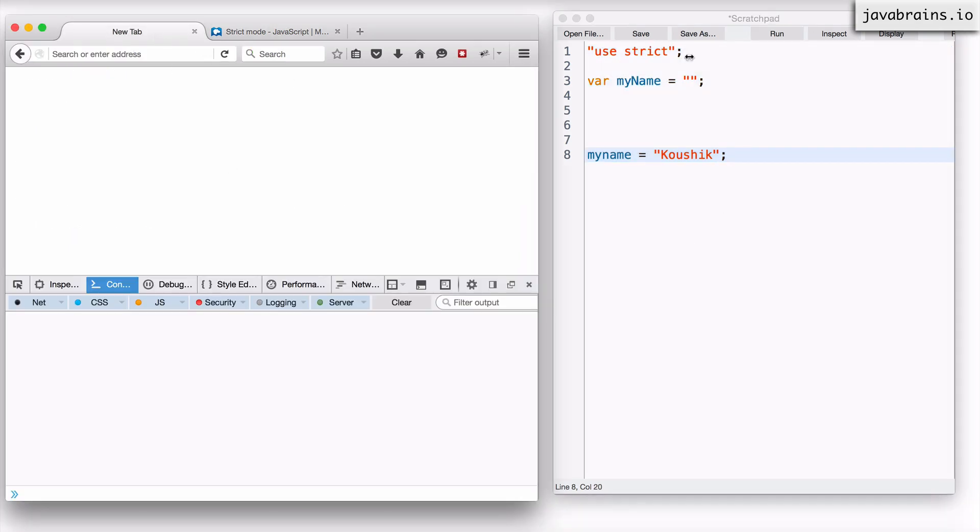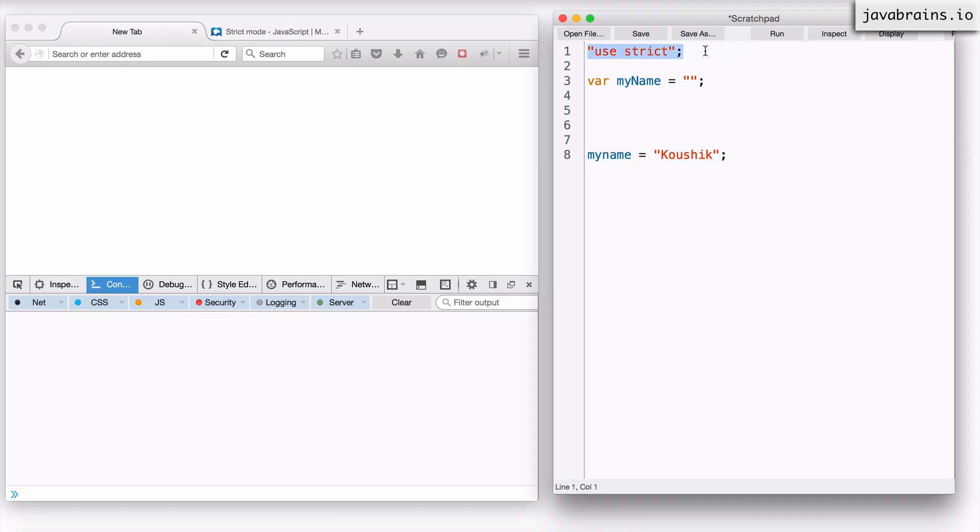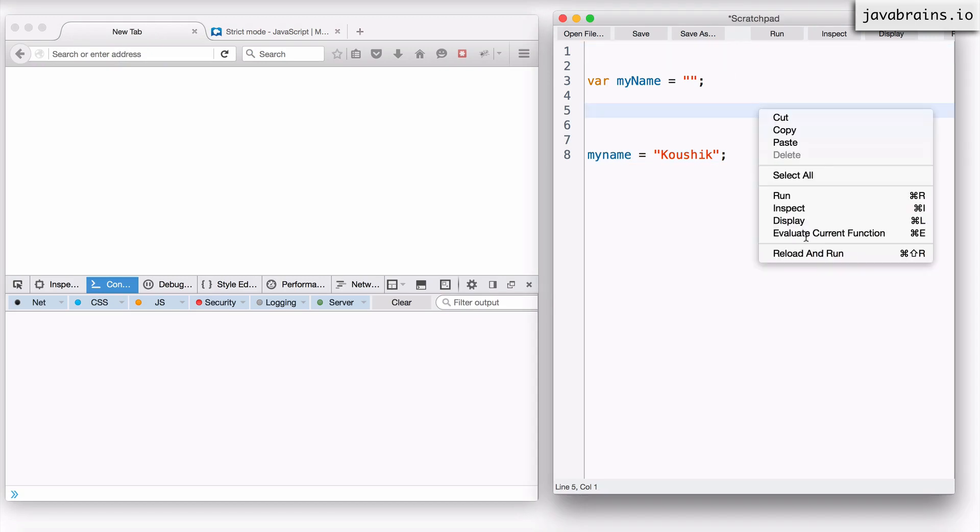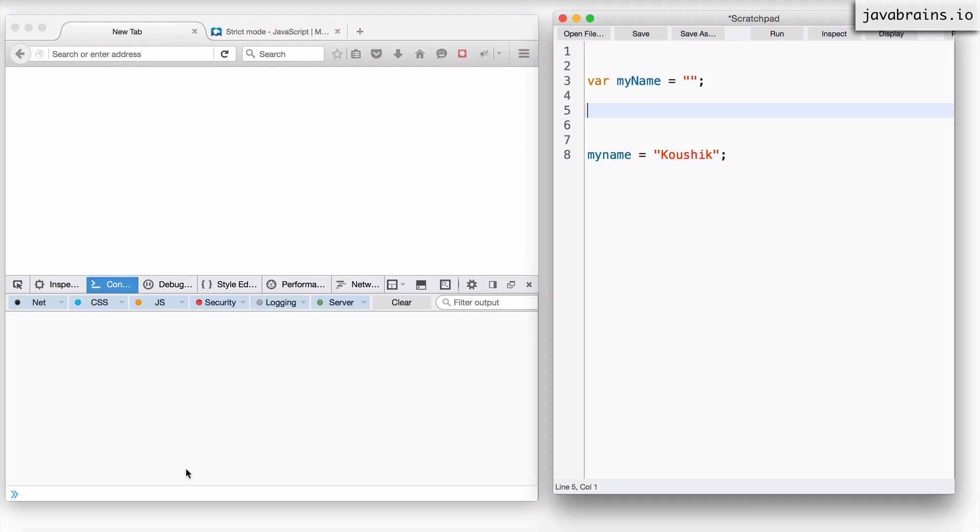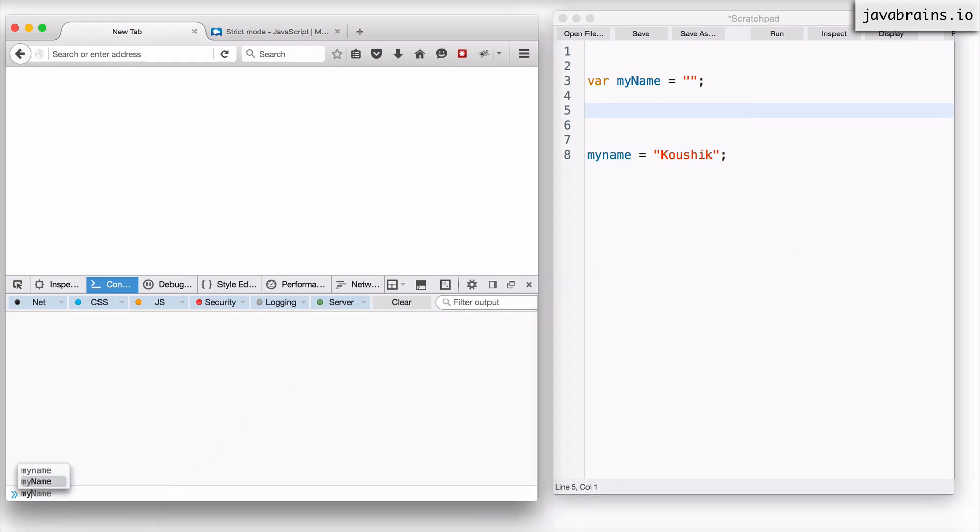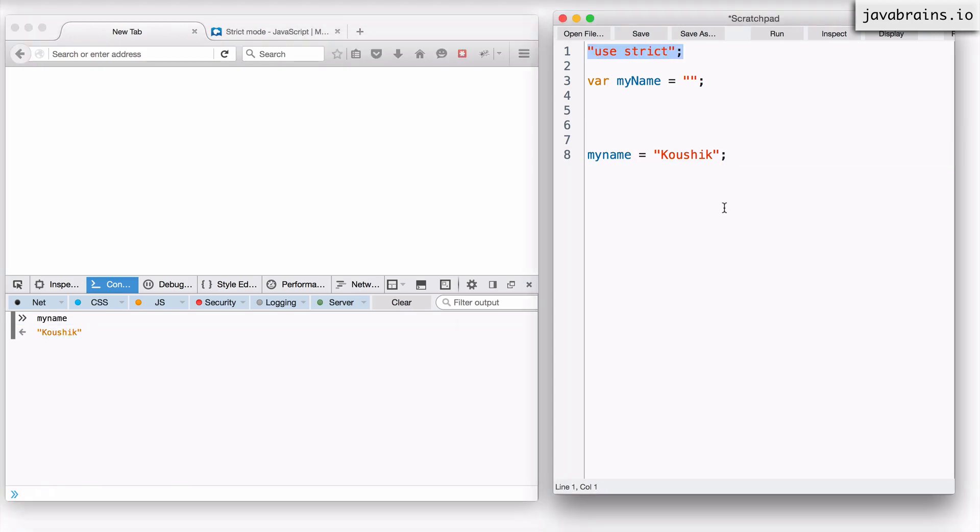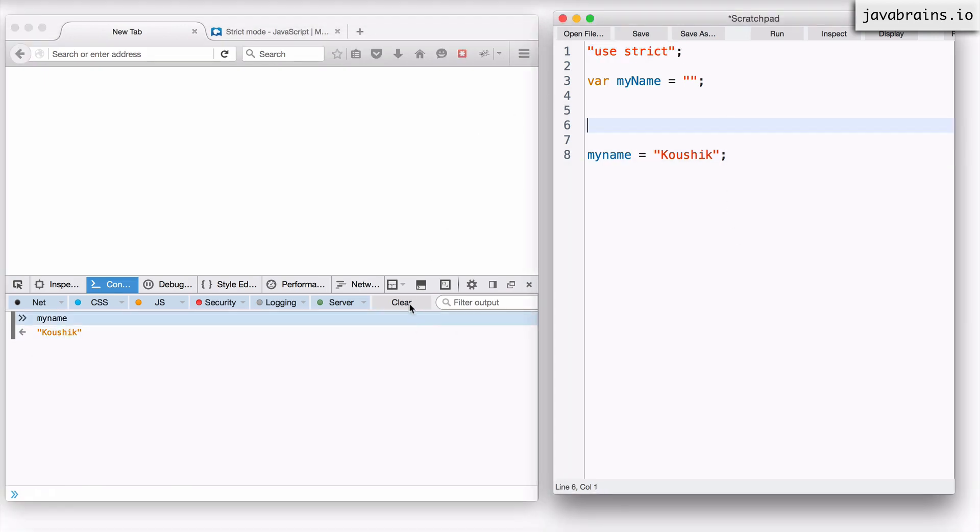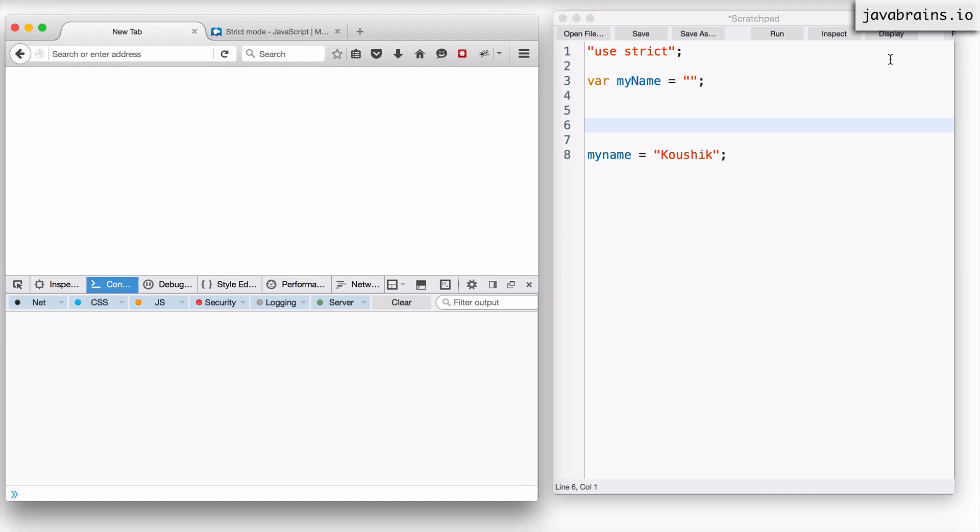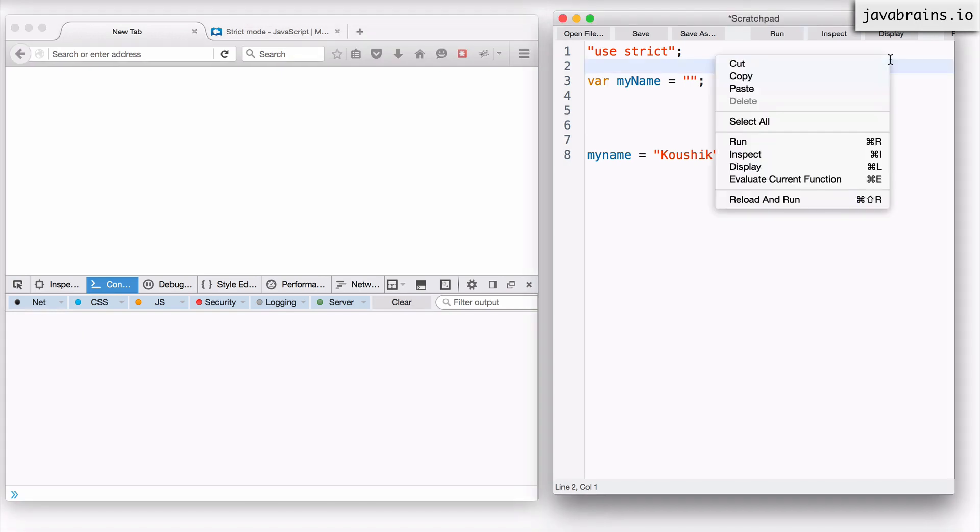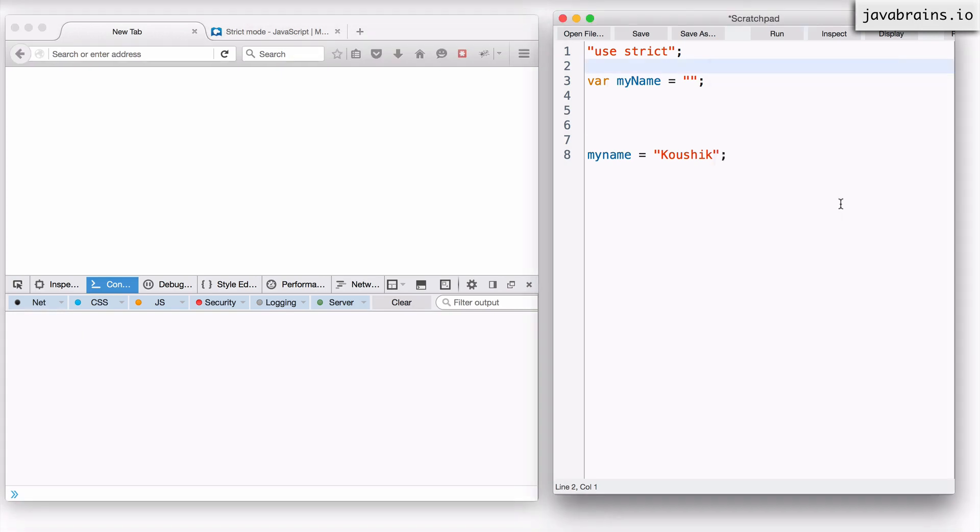Okay, so I'm going to go back here to the console. If I did not have this and if I ran this, notice that myname would have the value Kaushik. But if I do add strict mode over here, I clear this out and I reload and run, notice what happens.